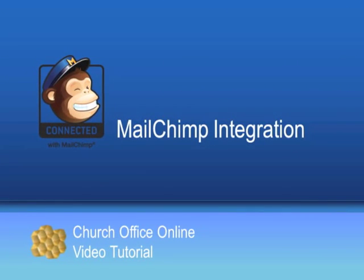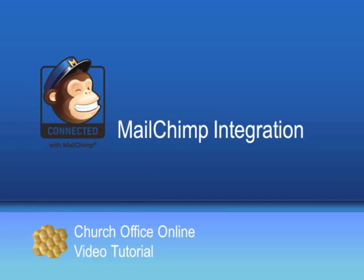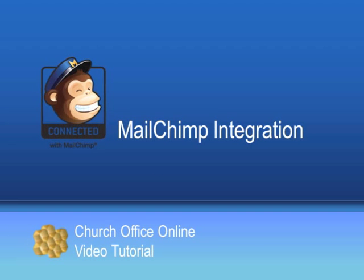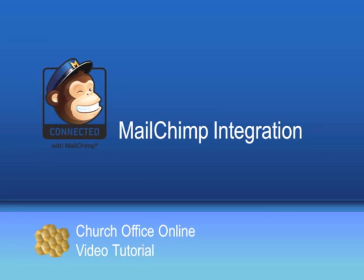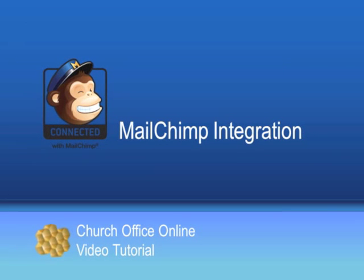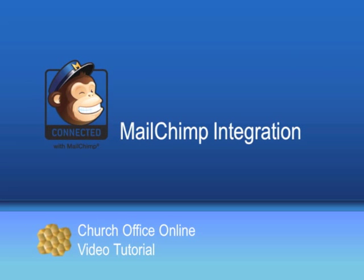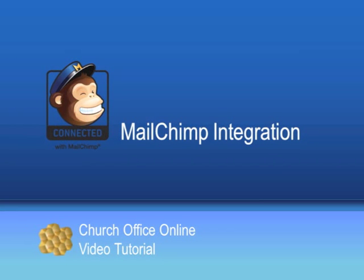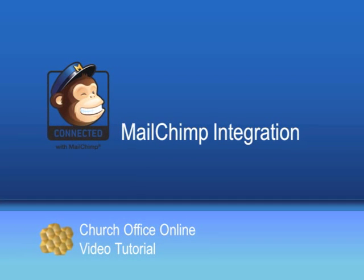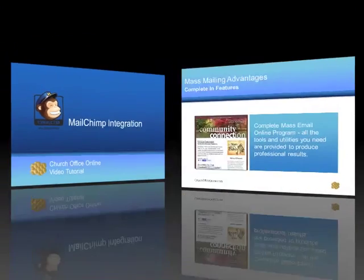Welcome to Church Office Online's Mailchimp tutorial. Church Office Online is delighted to partner with the nationally known popular web-based mass emailing service called Mailchimp. With an online mass email program, churches will appreciate the following advantages.